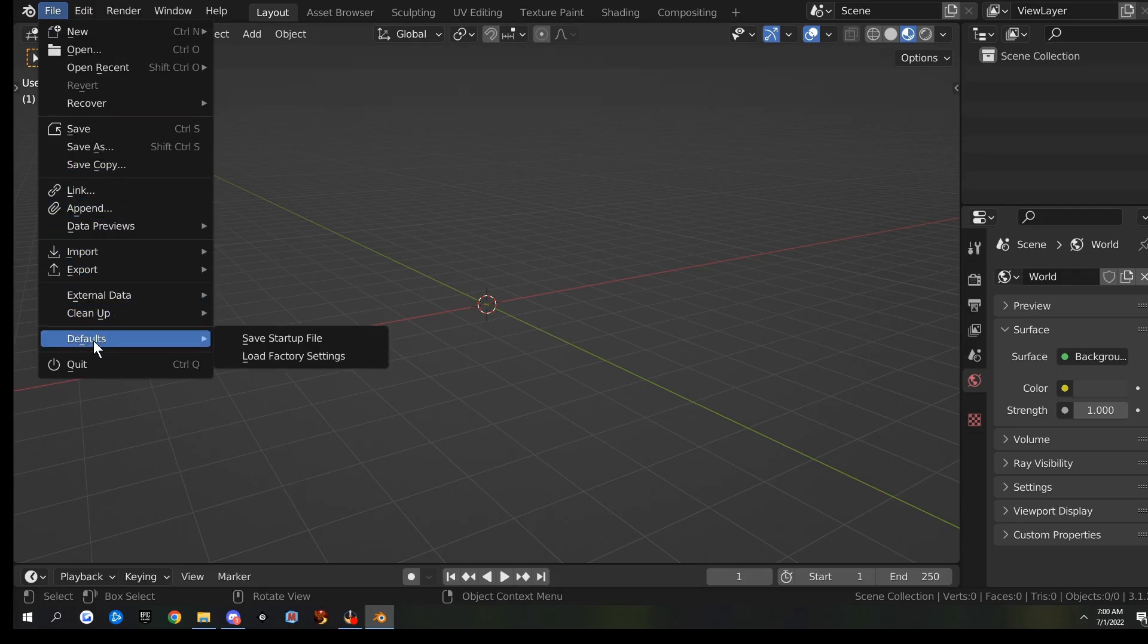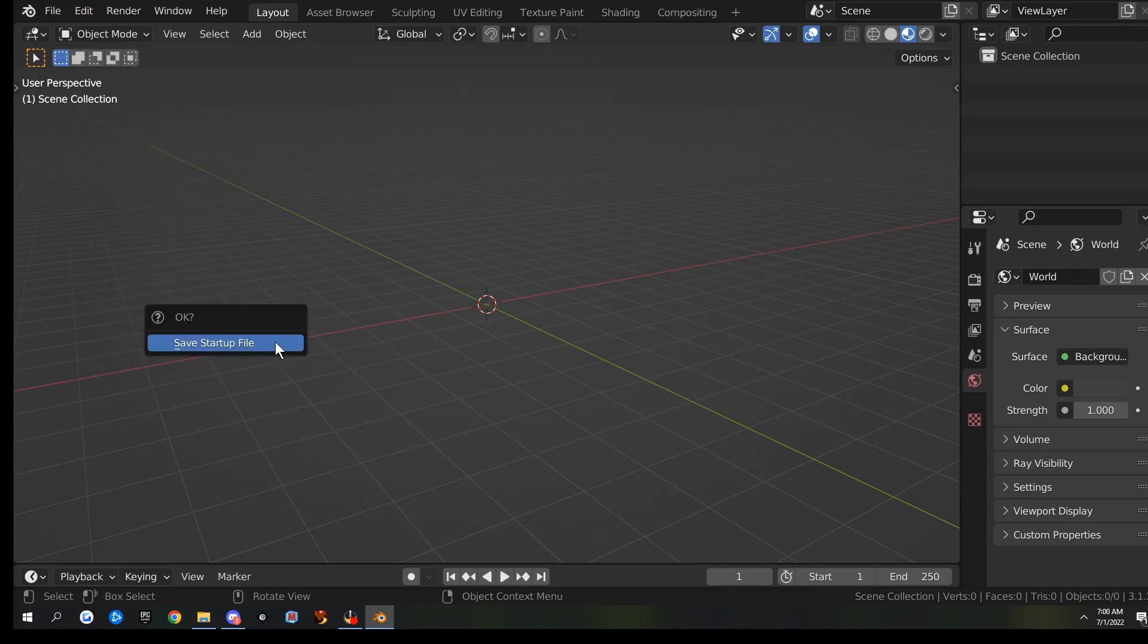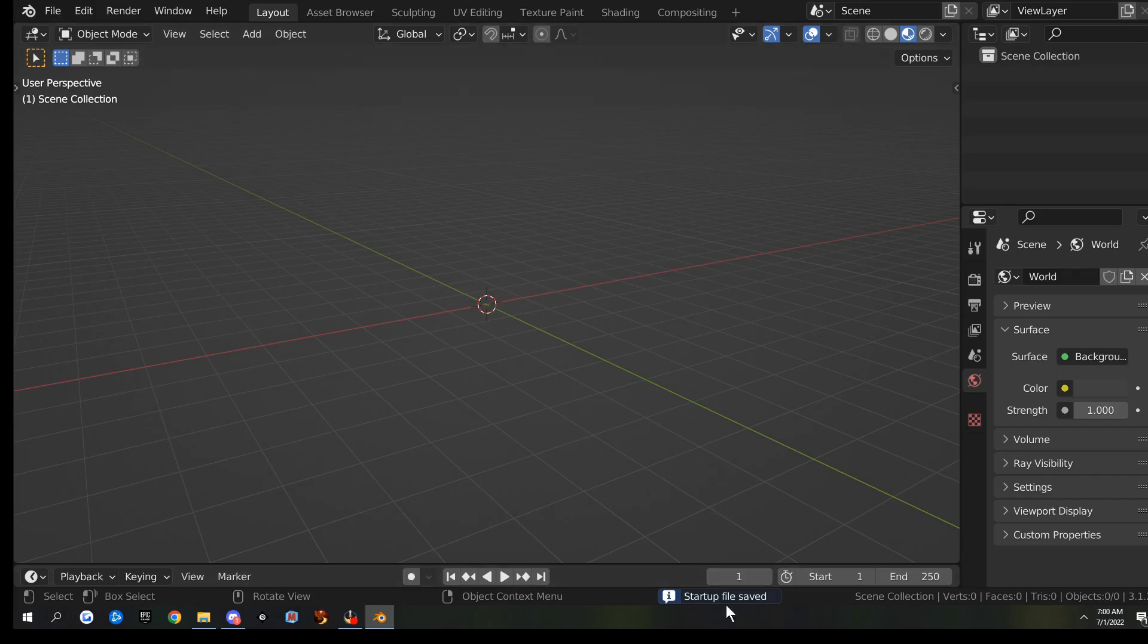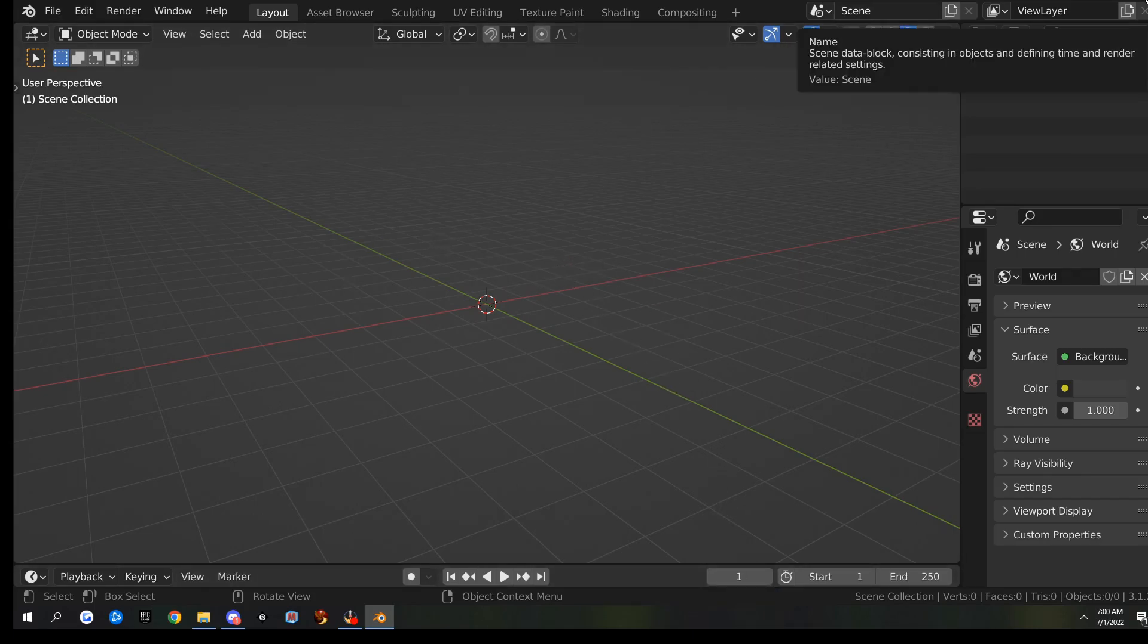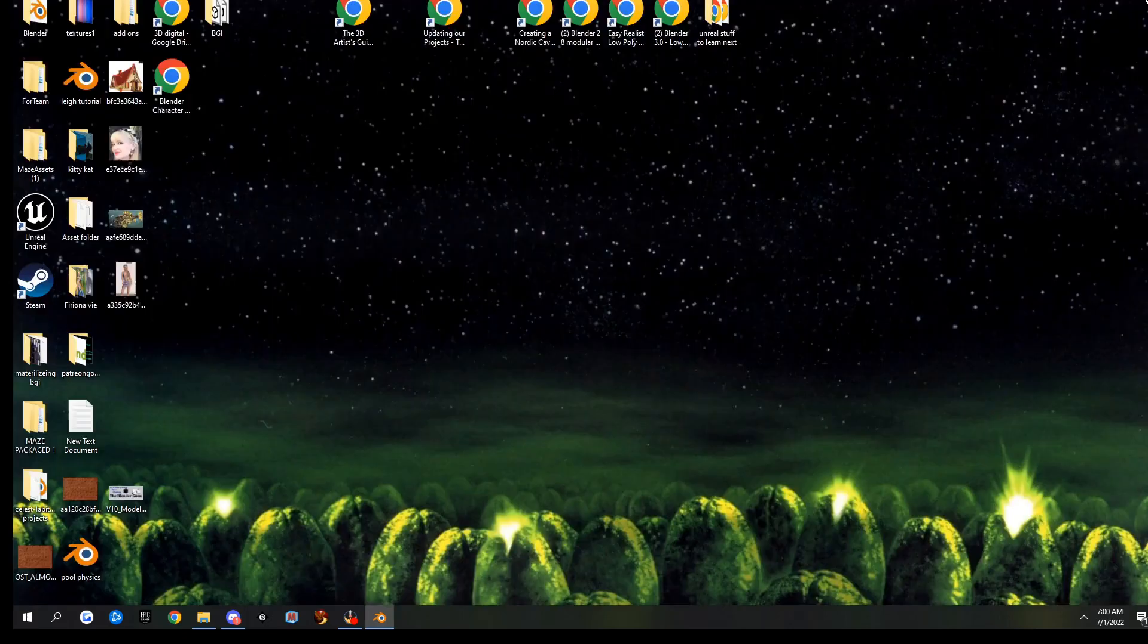Oops, I didn't do that right. So Default, Save, and then Save again. So our startup file is saved, and I'm going to go ahead and close this.